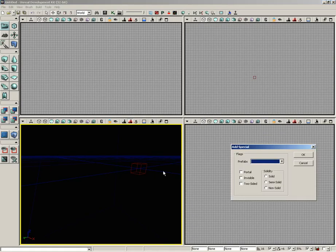The Add Special button will bring up the Add Special window, and really the biggest important guy in here is the Solidity Group. This allows you to change the solidity of additive brushes in your level.